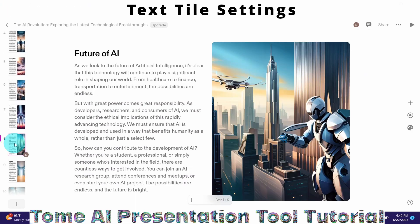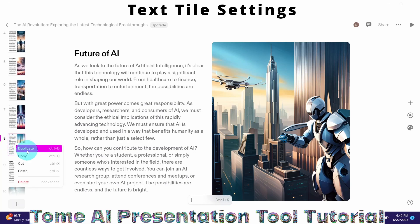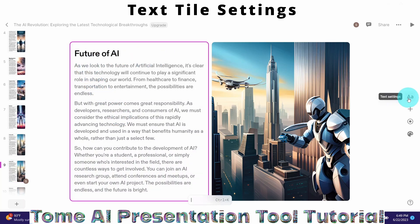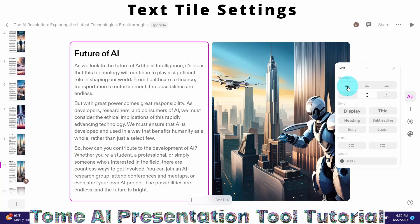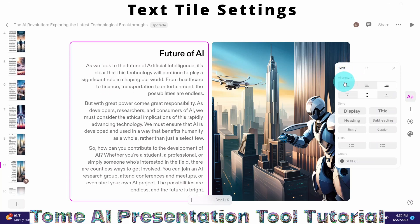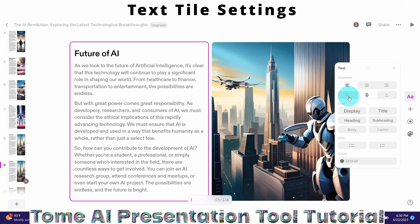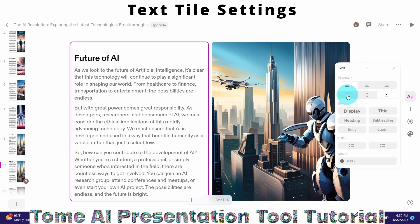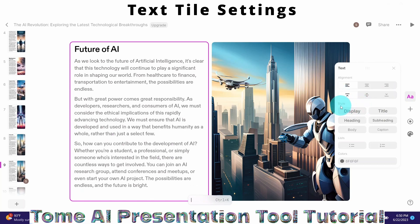We can easily duplicate a slide by right-clicking on the slide and selecting duplicate. Slide 9 is now a duplicate of slide 8. We can also see some of the text settings. Click in the slide's text area and you'll see the text settings button on the right. Clicking it shows options: the text can be left aligned, center aligned, or right aligned. We can also change the position of the text — it is now towards the top of the page, but we can change it to the center or to the bottom.